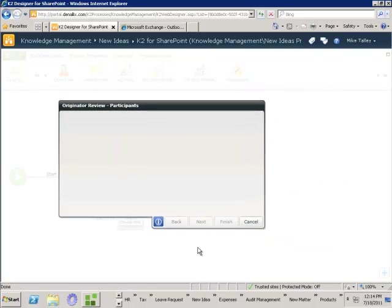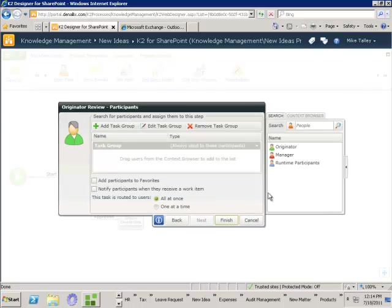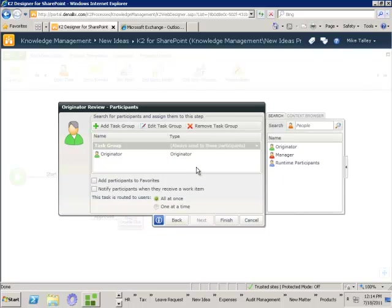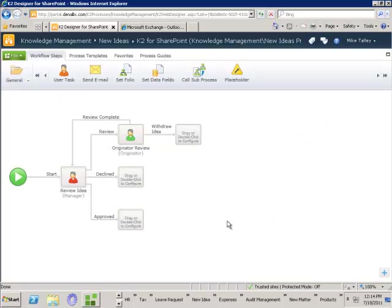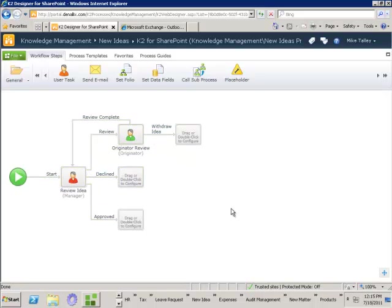K2 keeps track of who submitted it, so we'll just send that back to the originator. Click finish. Now inside of our canvas we've got this nice feedback loop so the originator and their manager can work on this idea as many times as they like until such time as it's either declined or approved and moves on through the rest of the process.